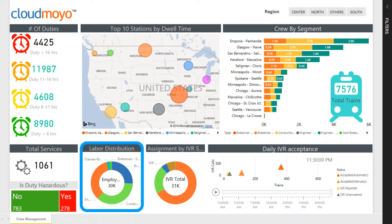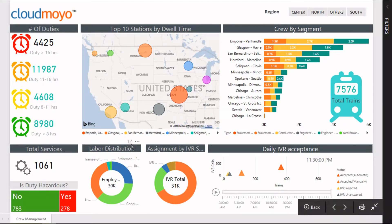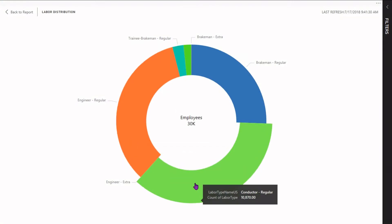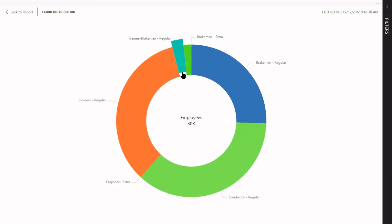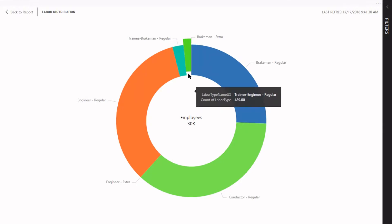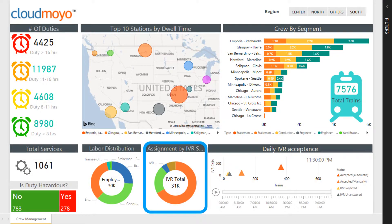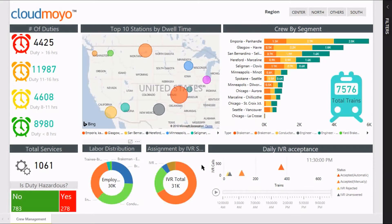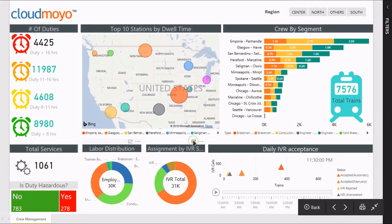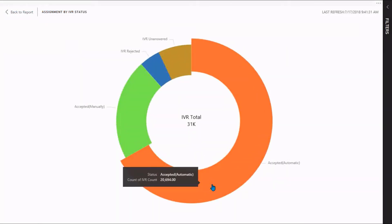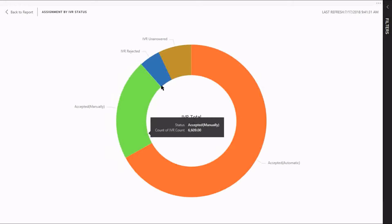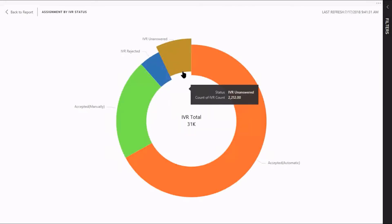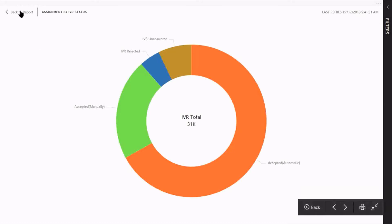The pie chart on the left displays the labor distribution by labor type. Mouse over a particular slice to view the count of labor at a given station. Next to that, the count of IVR assignment statuses are displayed. Hover over a slice to view unanswered, accepted, and rejected IVR counts. These pie charts help authorities in allocating duties and reducing the rejected and unanswered IVR count.